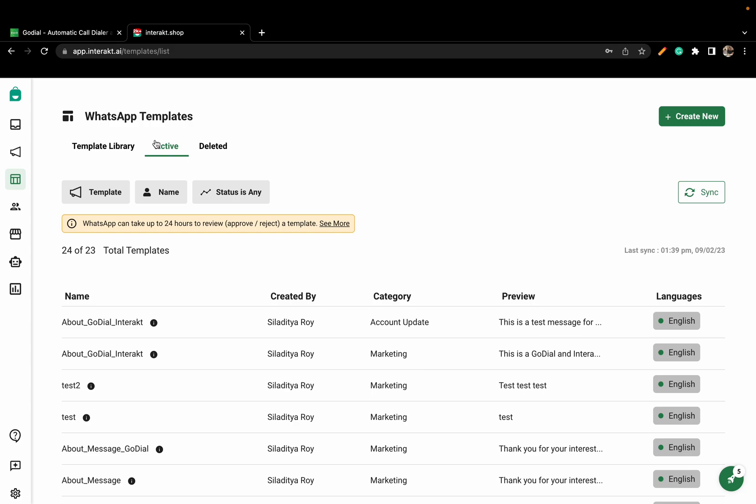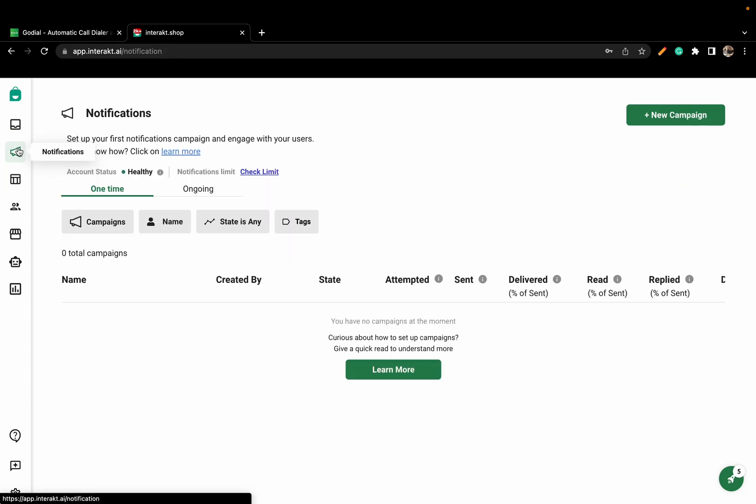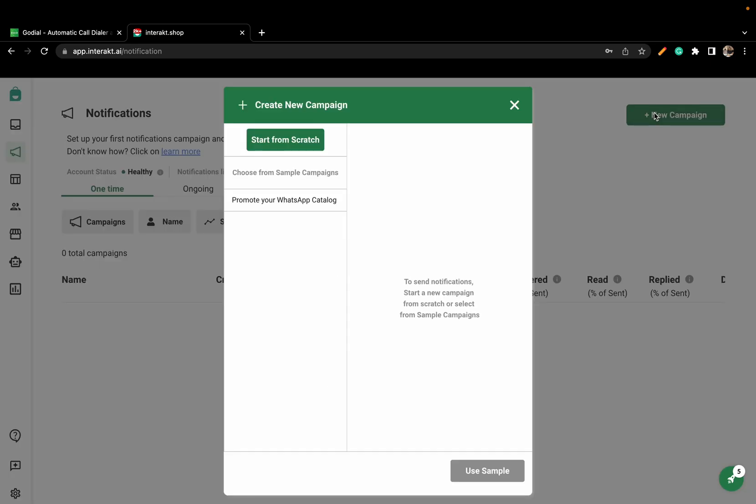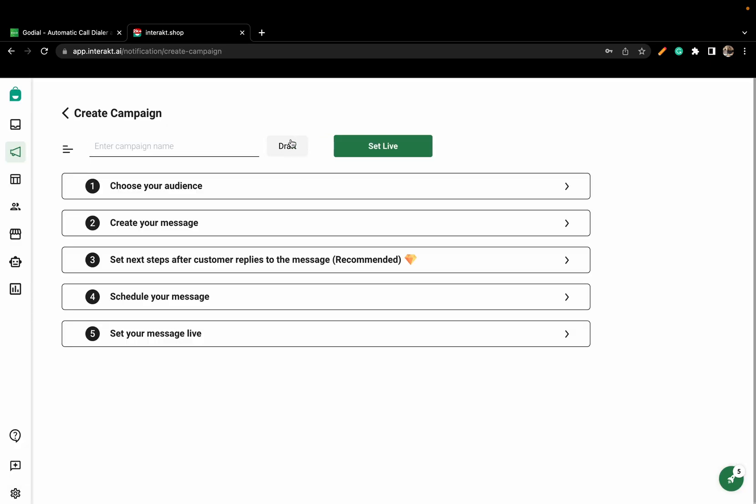Now, click on Notifications and click on New Campaign. Here, click on Start From Scratch. Once again, give the name of your campaign.